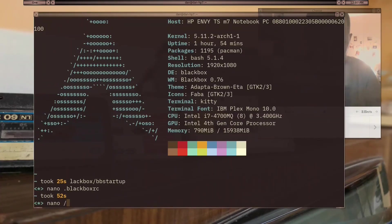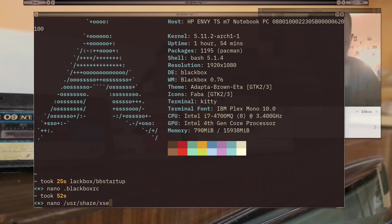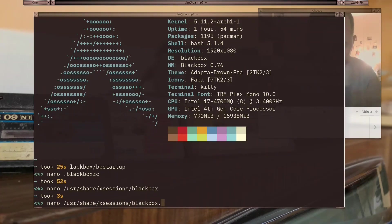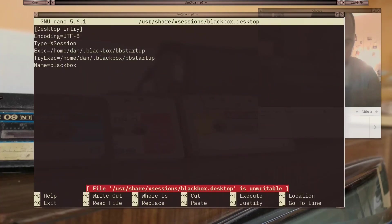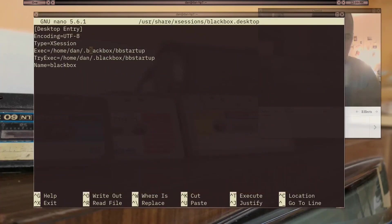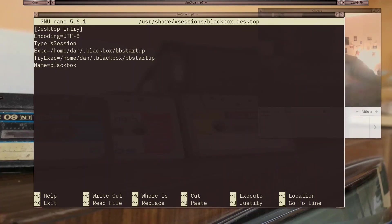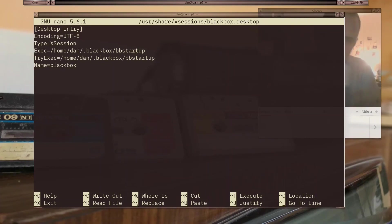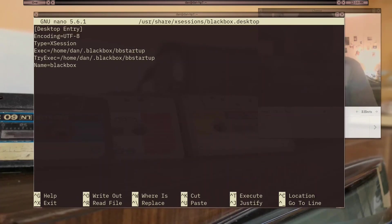I'm going to show user share X sessions. What I have here is different because the default would be exec user bin Blackbox. What I had to do here was /home/Dan/.blackbox/BB startup.